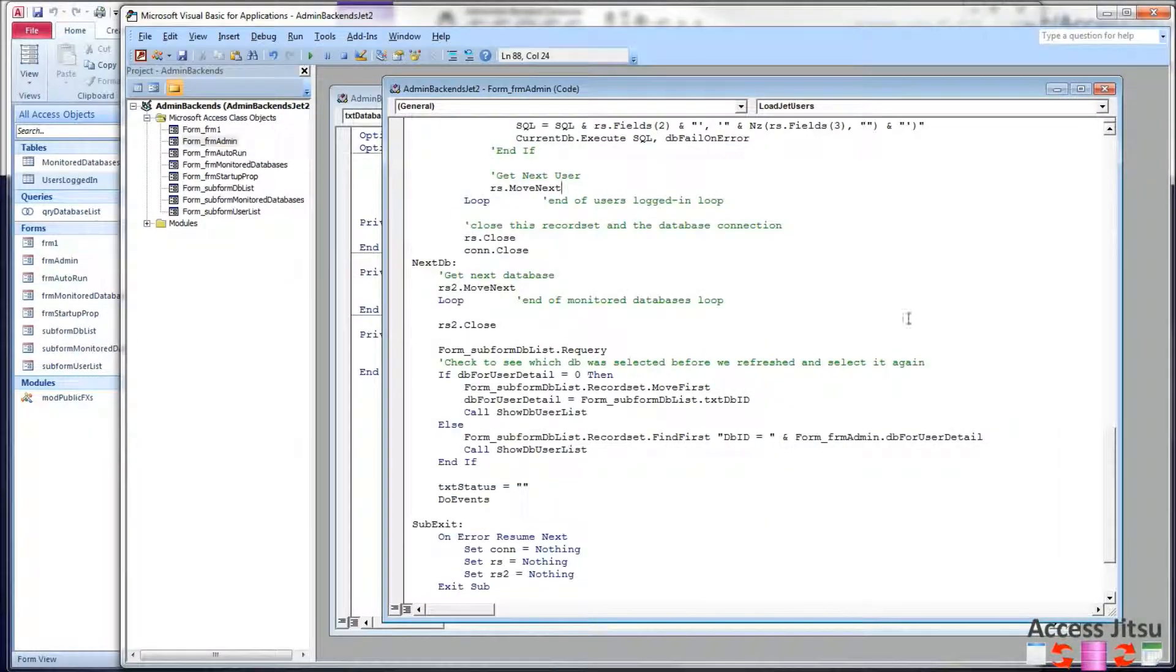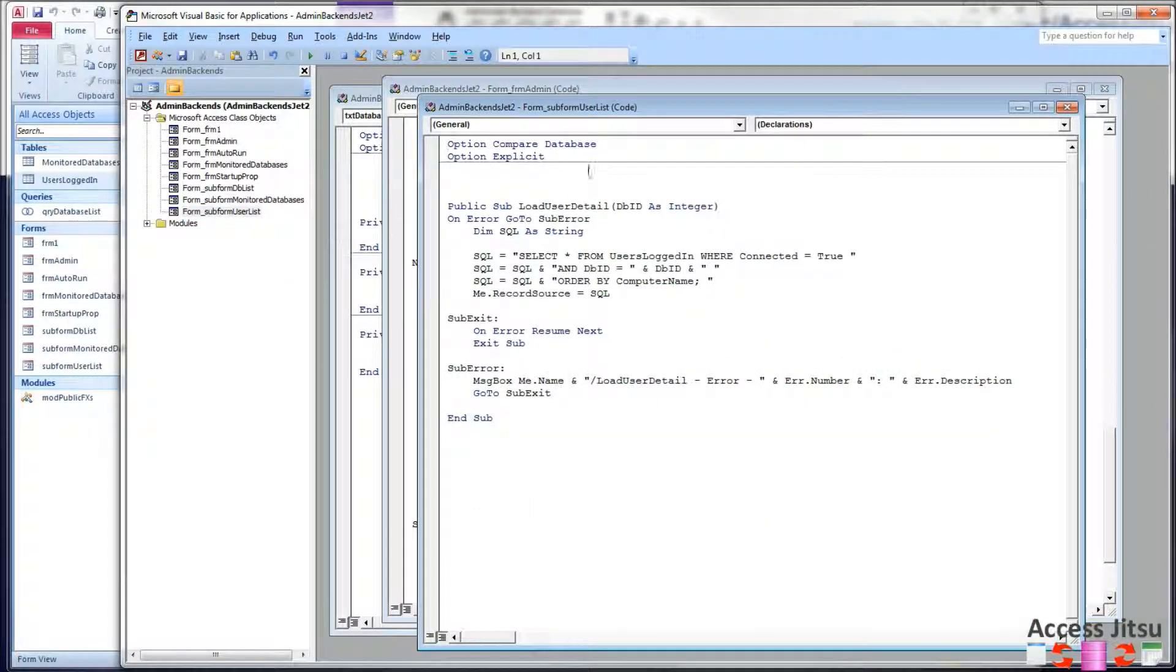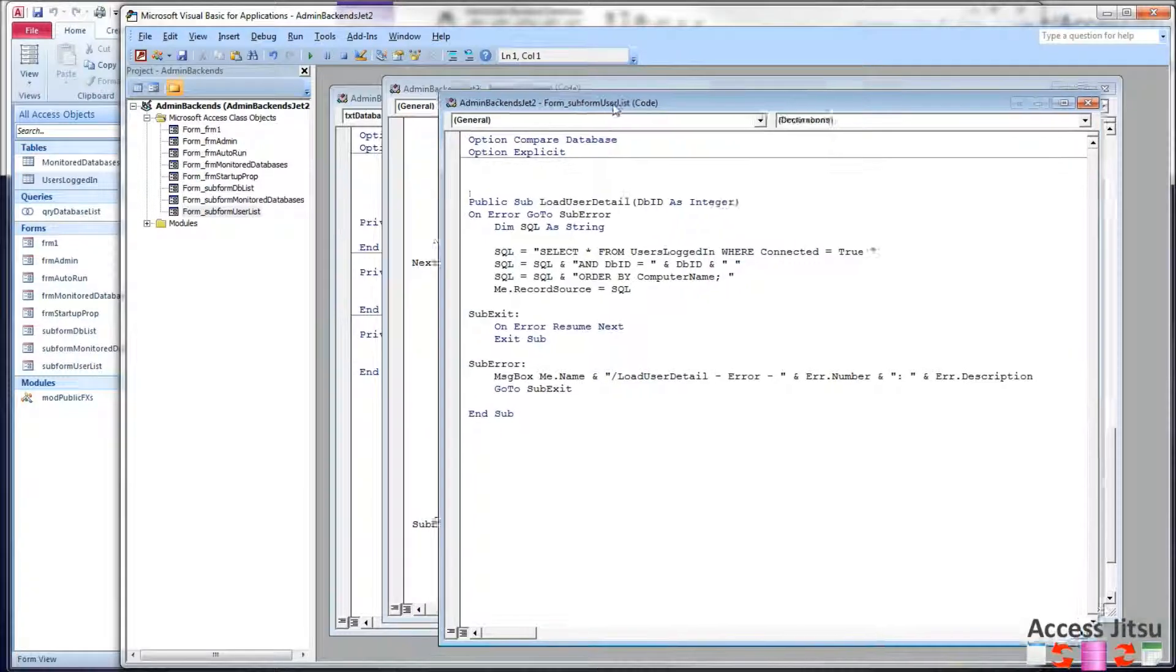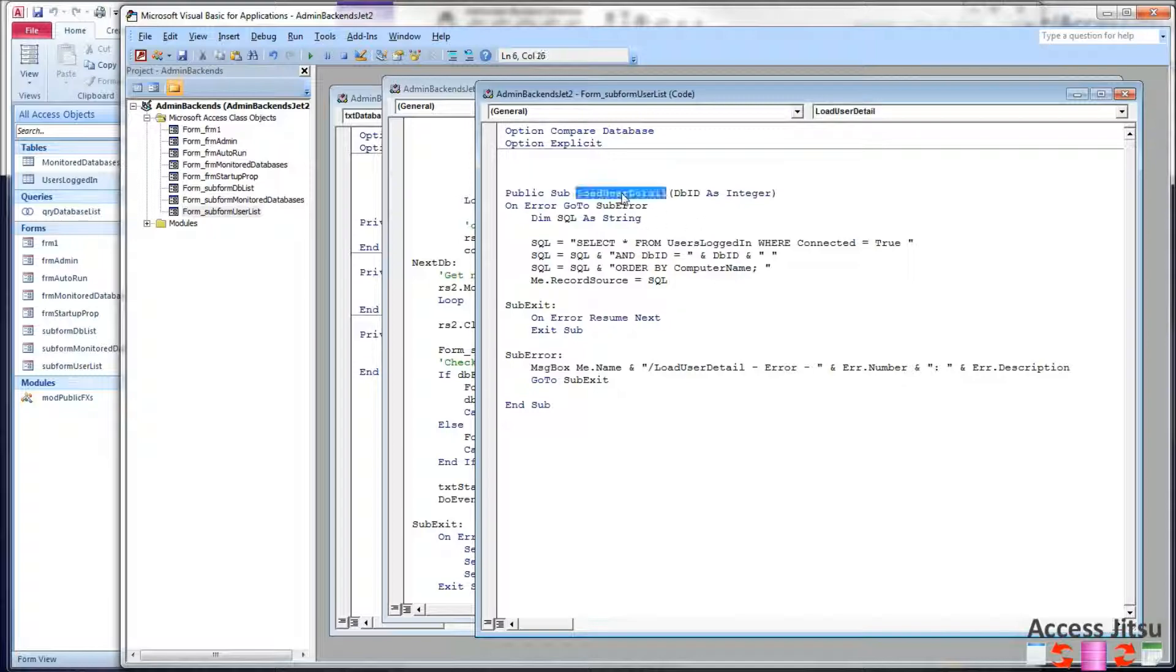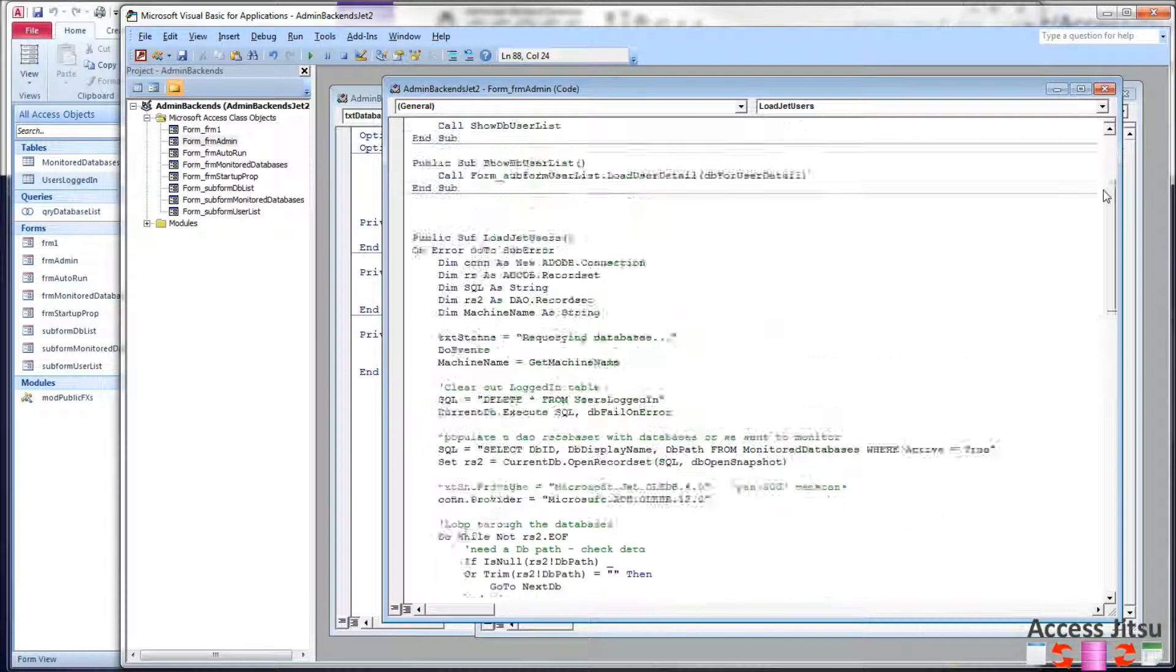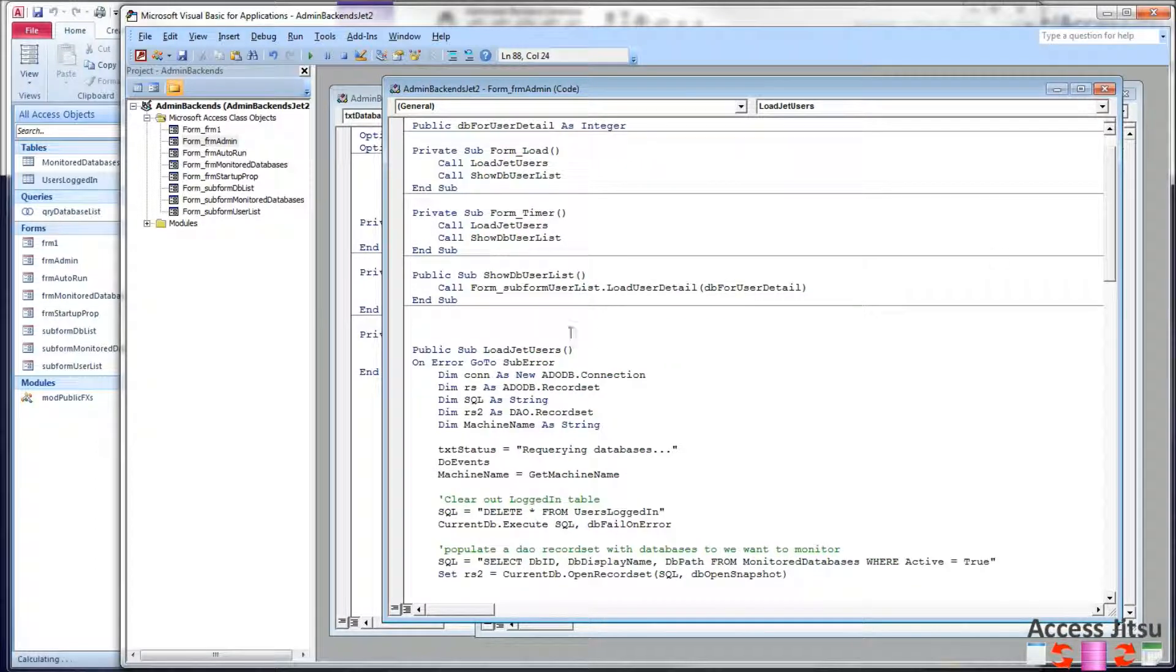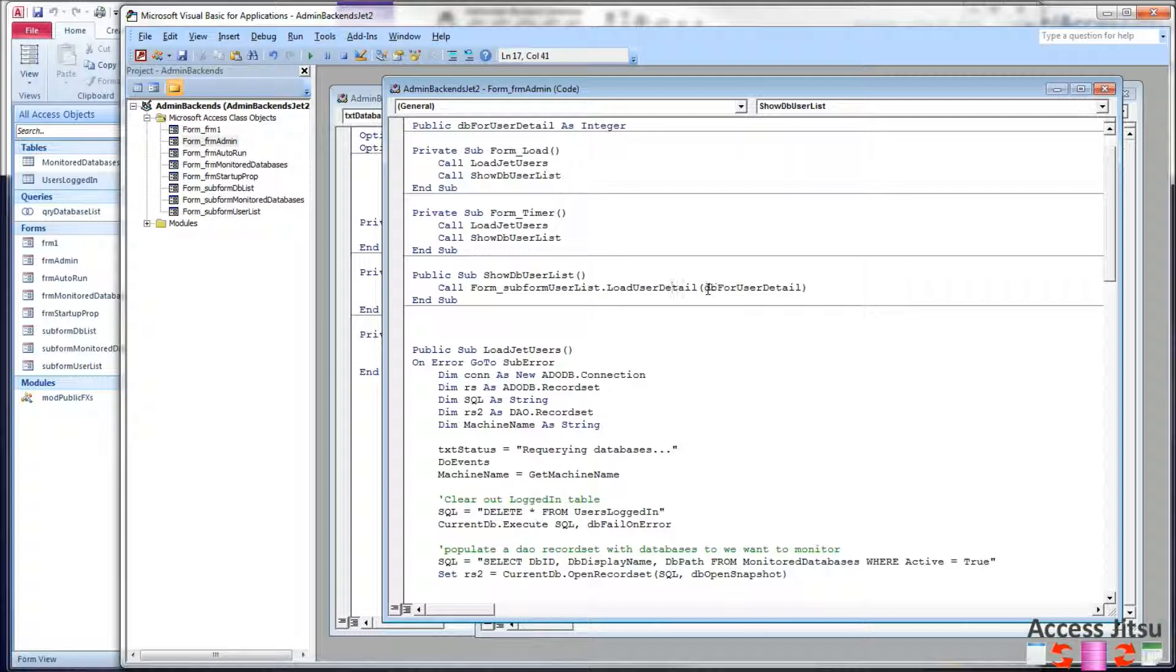So back over to our code, the last piece of new code we have, is our new form itself, the subform user list. This is the subform on the right side of our form, and this is the method that's being called from our parent form when we call show db user list. We're calling load user detail, and we're giving it the primary key of the database ID we want it to query.